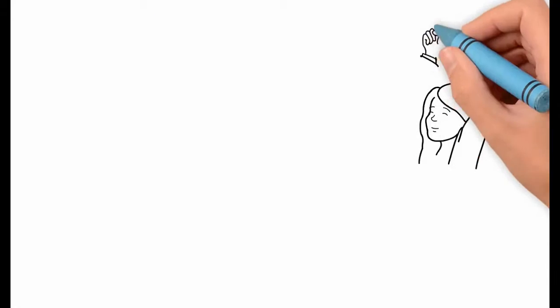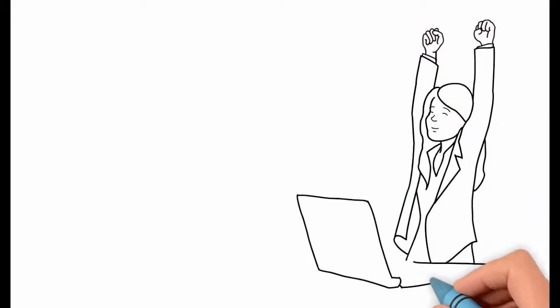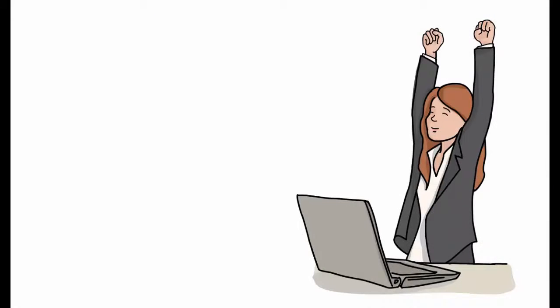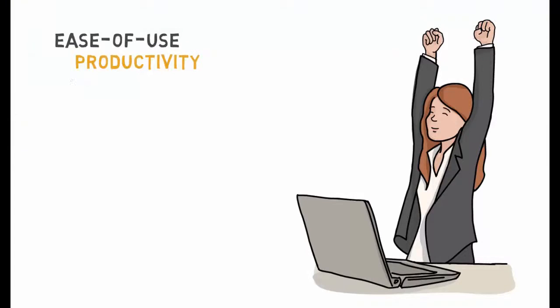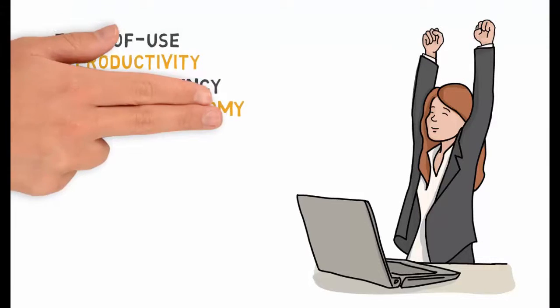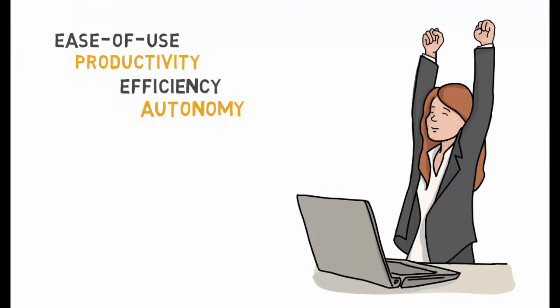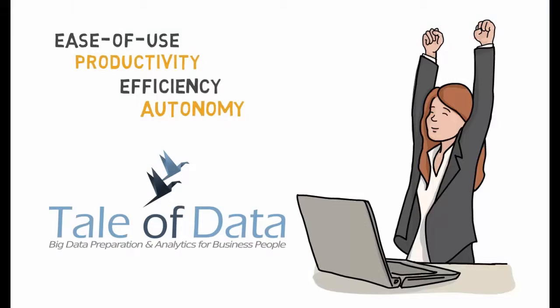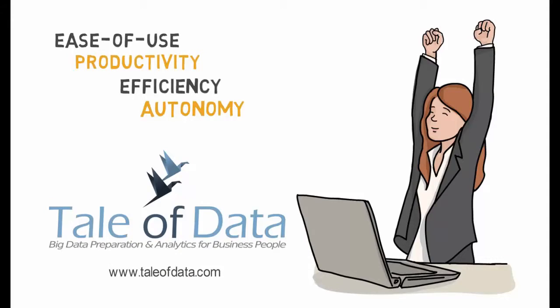At Tale of Data, we believe that giving autonomy to domain experts is the key when it comes to relevant information extraction. That's why we get results. To complete your data analytics projects on schedule, please visit us at taleofdata.com.